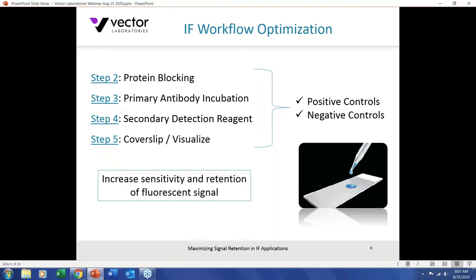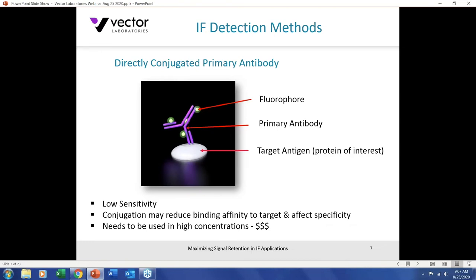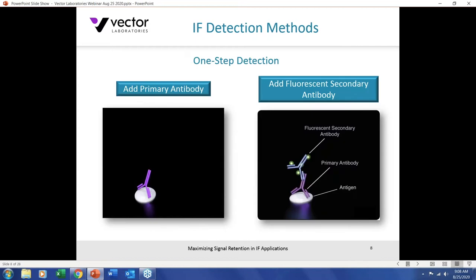Let's look at actual detection methods. A directly conjugated primary antibody is fantastic for flow cytometry but not so much for tissue-based immunofluorescence — it has low sensitivity, the conjugation may compromise binding affinity and specificity, and it must be used in high concentrations, which is expensive. You're also tied into that specific conjugated primary antibody. A better option is the one-step methodology: use an unconjugated primary antibody followed by a fluorescent secondary antibody of your choice, making it easy to swap between primary antibodies and secondary conjugates.